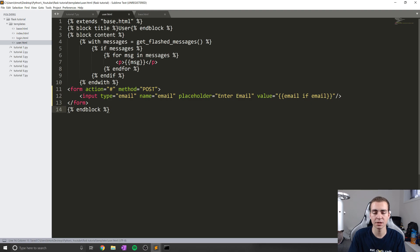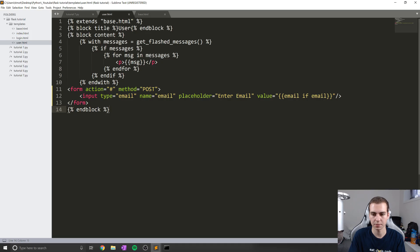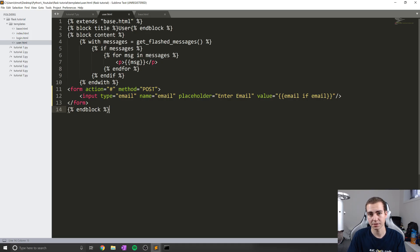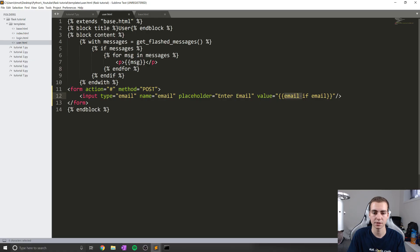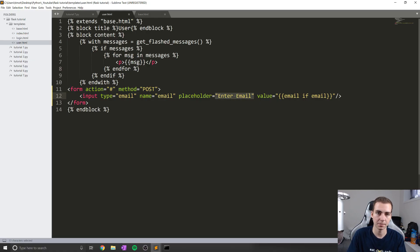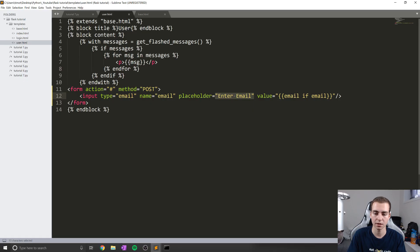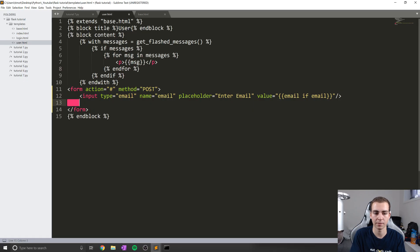We're going to say placeholder equals in this case, which is going to be enter email, and then we're going to have a value, which is going to be equal to, this is going to be kind of weird, because we'll see how this works in a second, email if email. Now, the reason I'm doing this is because we're going to pass a variable to this template that's called email. So I'm going to check if email has a value. And if it does, we're going to display that as the value for this email, rather than displaying the placeholder enter email. So only the first time before the user has typed anything in, we'll show the placeholder. Otherwise, we're going to show the actual value of their email that we grabbed from the database, which we'll do later.